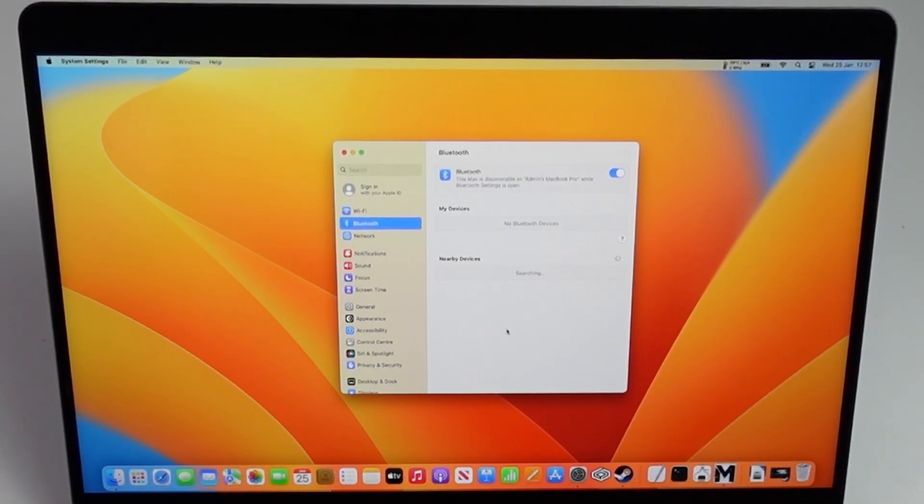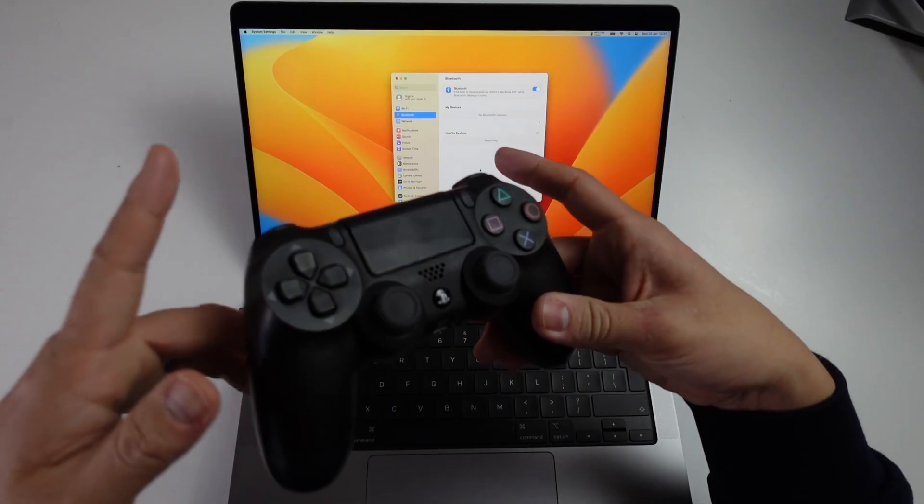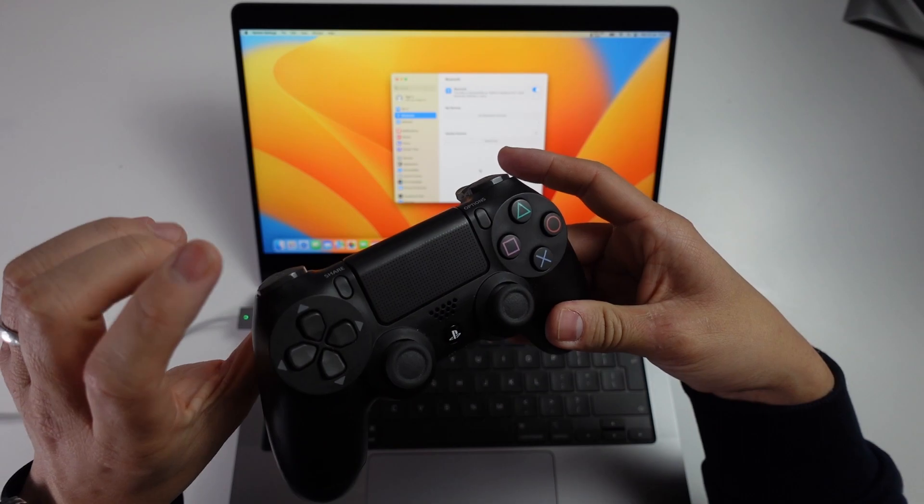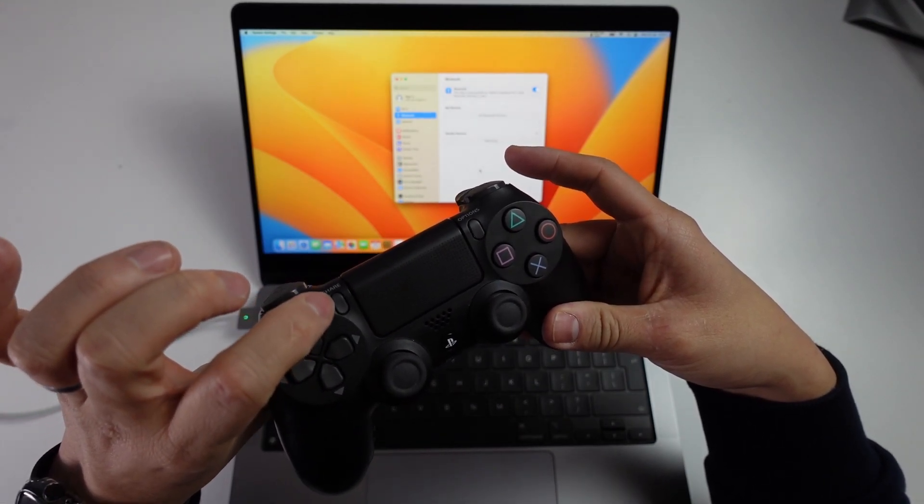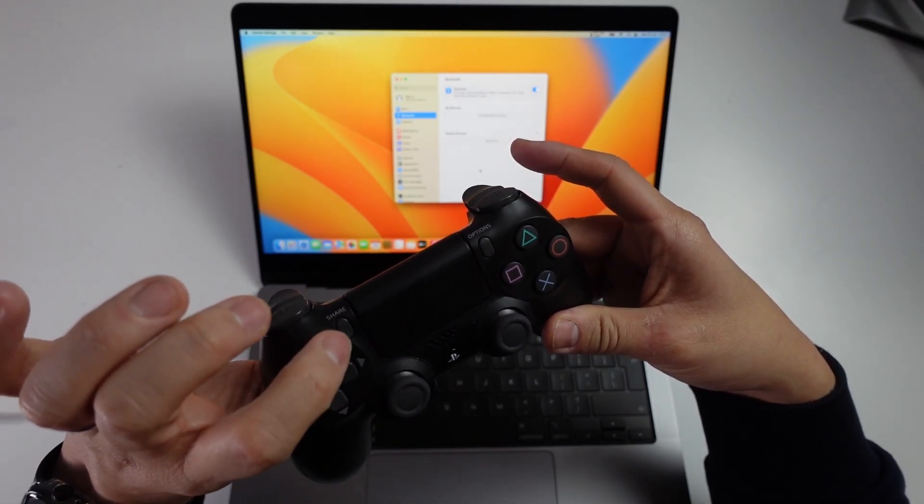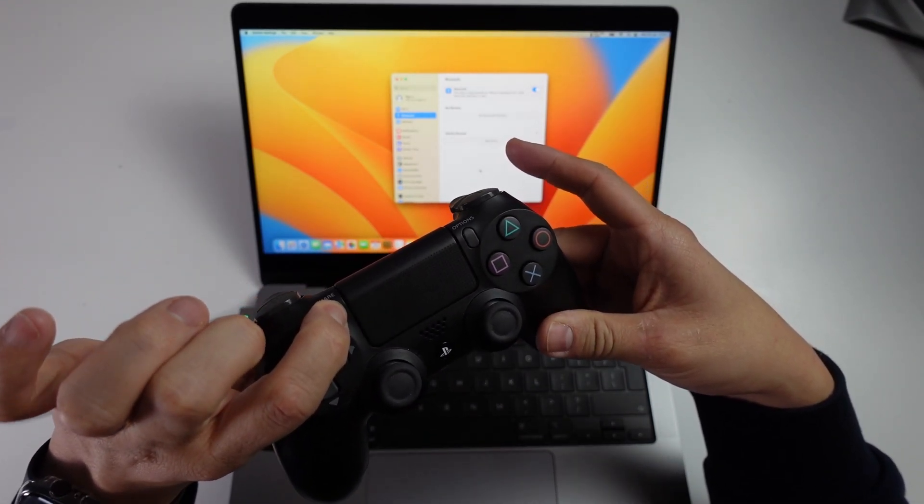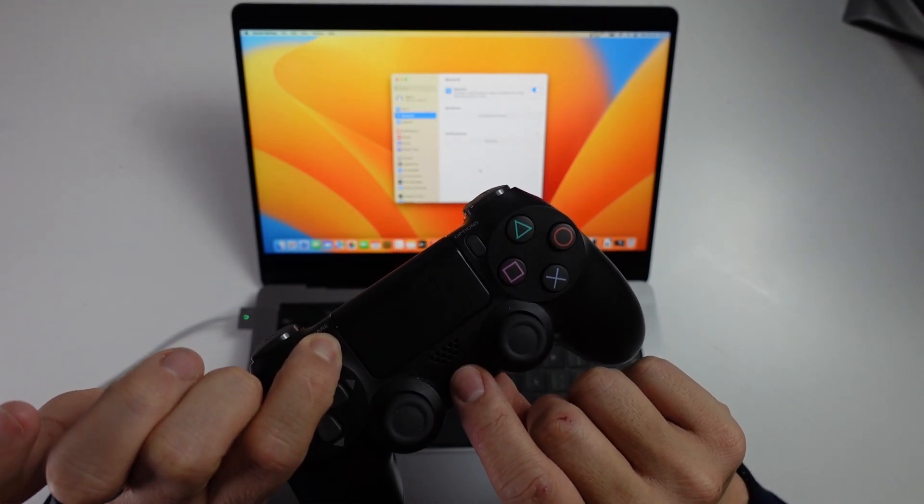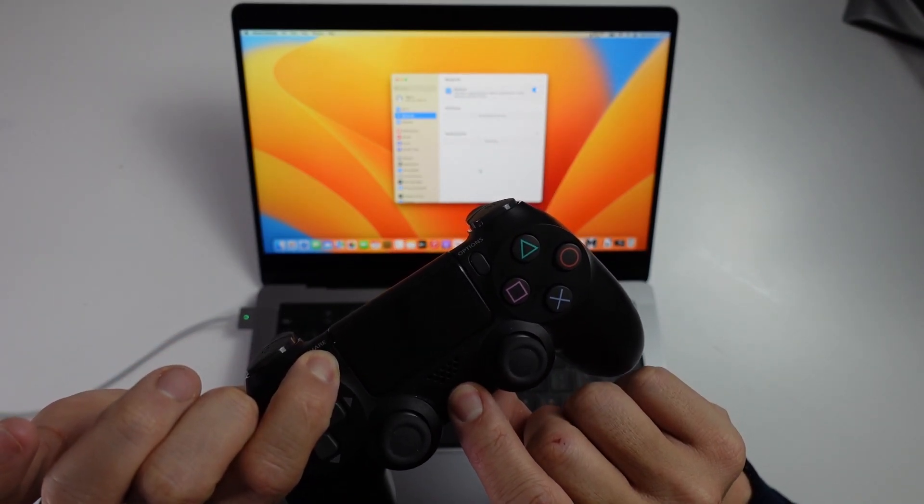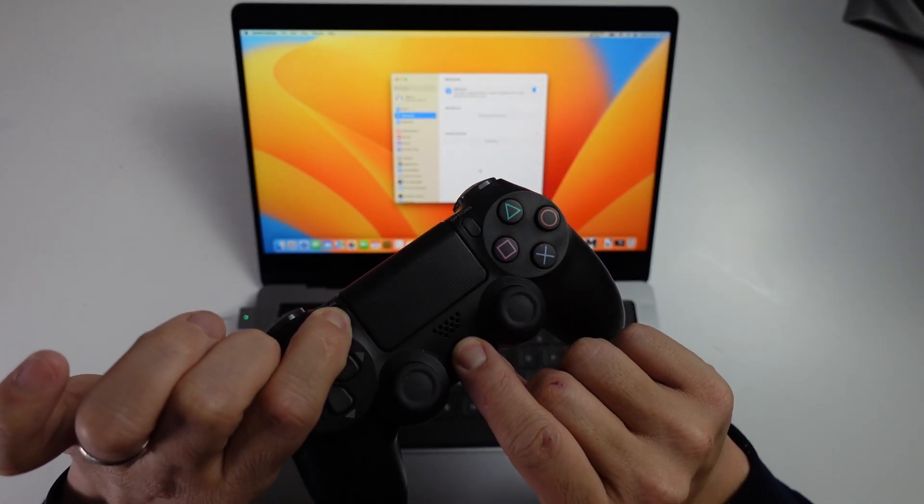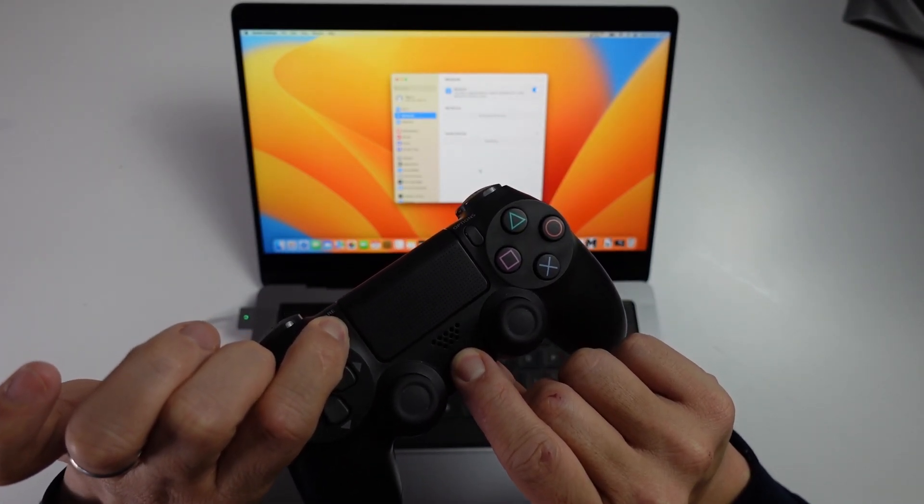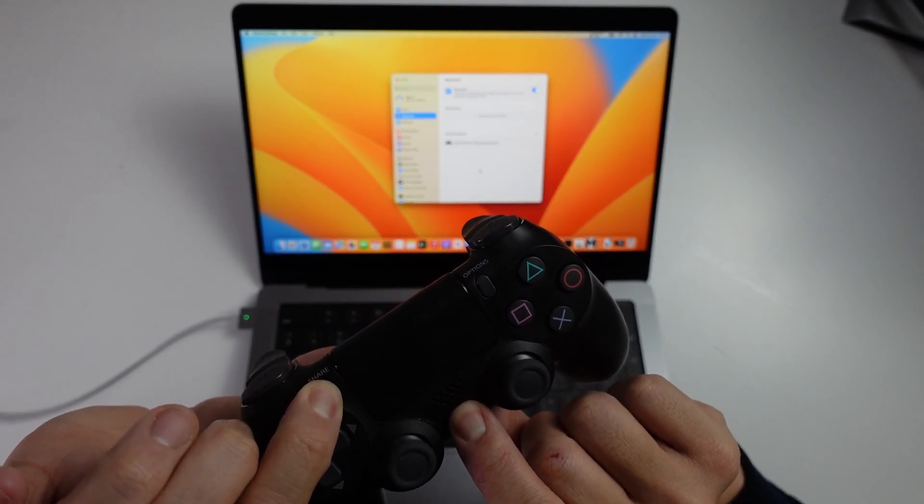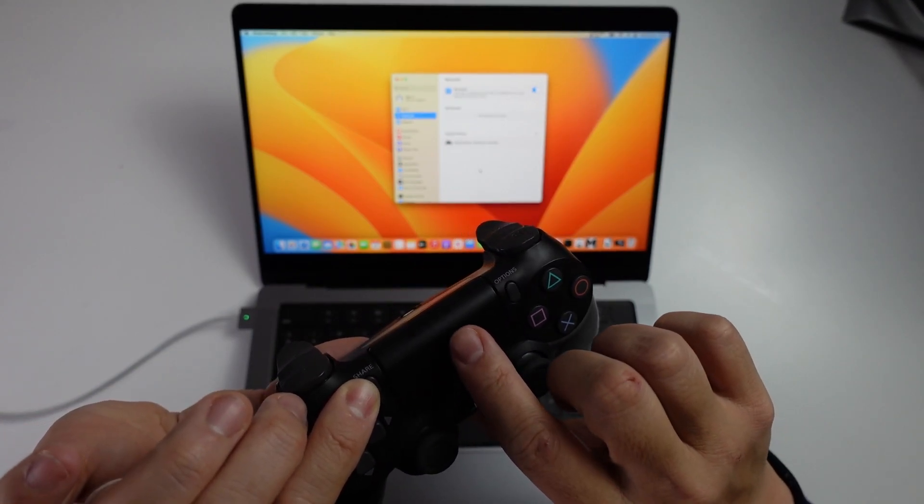Then what we're going to do is put our DualShock 4 into pairing mode. We're going to hold down the share button here, and while we're holding this down, we're going to hold down the PlayStation home button and wait for that to start flashing.